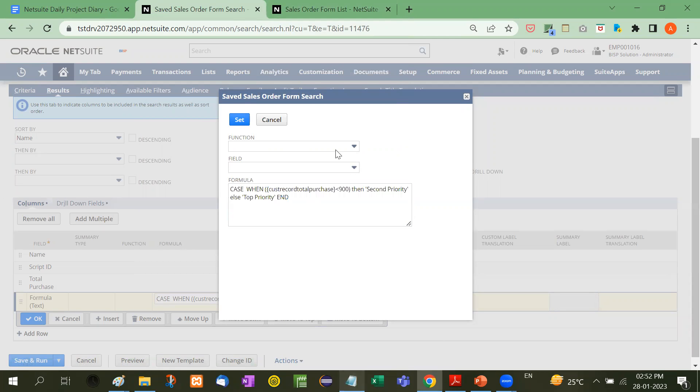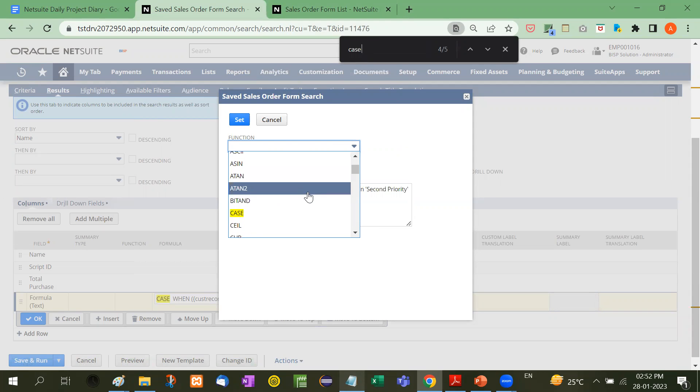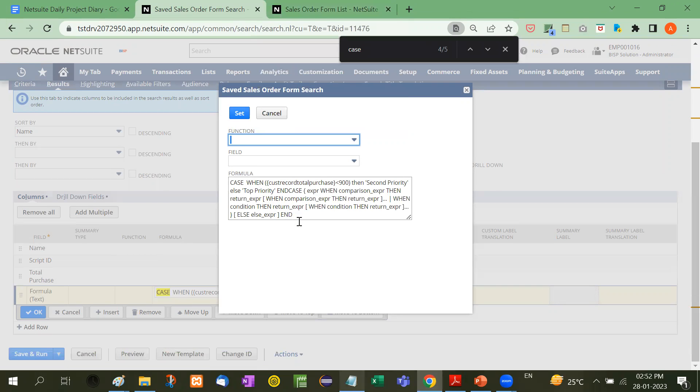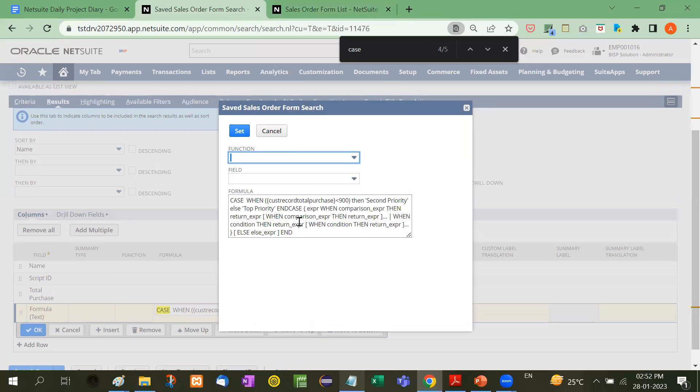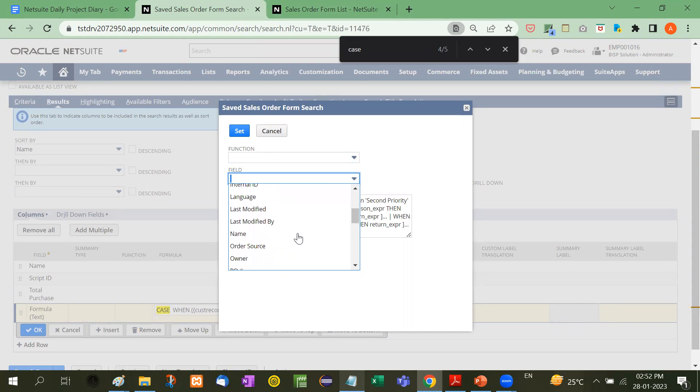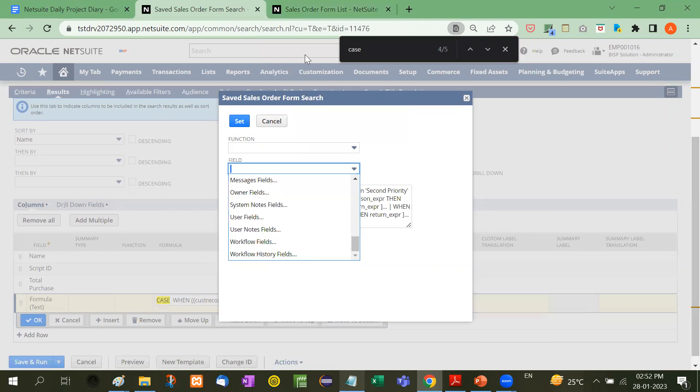From here you'll get the function. Here is CASE—it shows you all the expressions: CASE WHEN THEN. This is the complete syntax. From here you'll get the field IDs of that particular form.